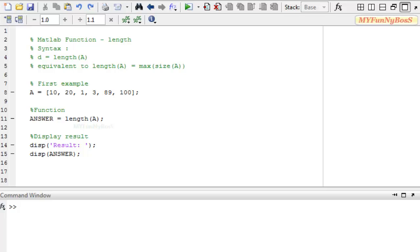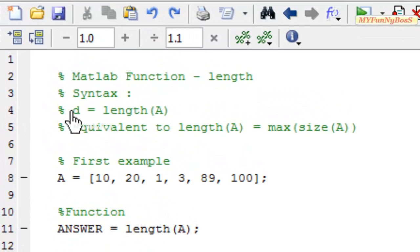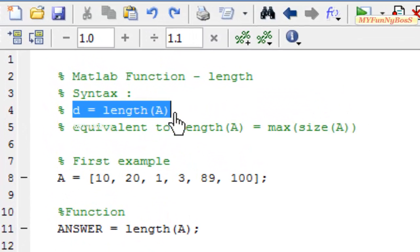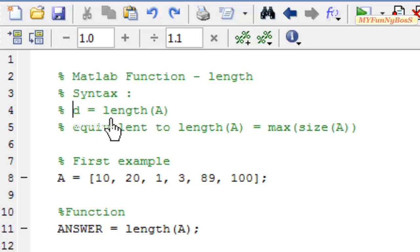The length function syntax is d is equal to length of a where a is an array and d is of double type.